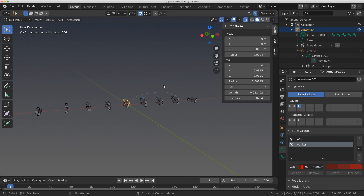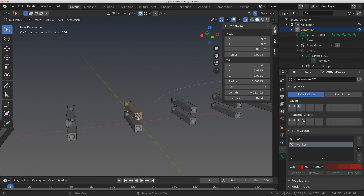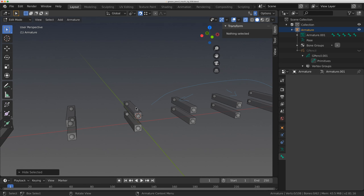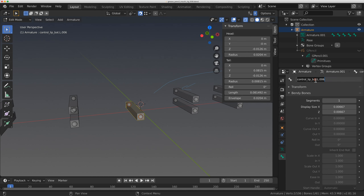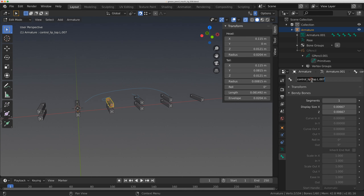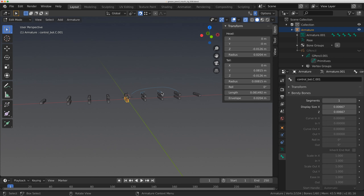Before moving on I'm going to quickly rename all of these. I'll delete the ones I don't need. You'll notice I have two controls — I don't need two — so I'll rename one to control_top.c.001 and hit H to hide it, then click on the other one and delete it. I'll do the same on the bottom: control_bottom.c.001, hide it, and delete the duplicate. Then Alt-H to bring them back and rename the rest by just removing the word 'lip'.